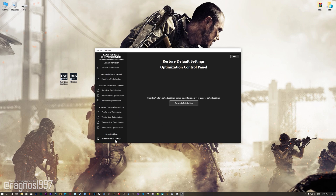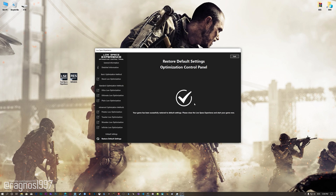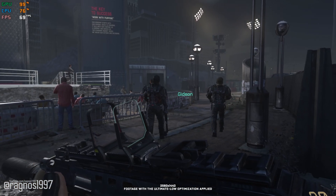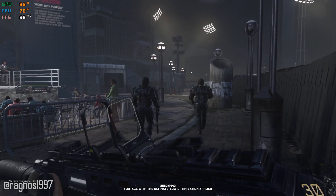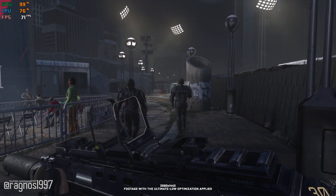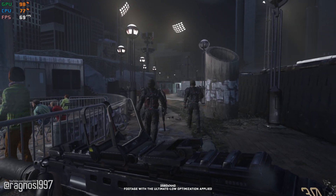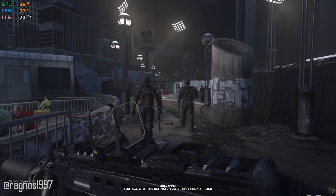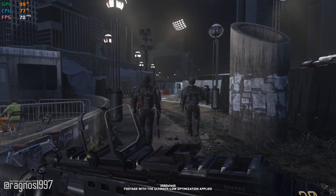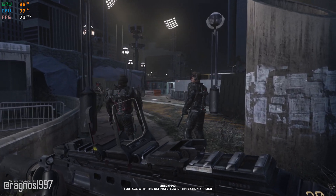Also, if you are not satisfied with what you see, you can always restore your game to default settings by choosing the restore default option. That's all from me for now. If you like what I do, please be sure to like the video and subscribe for more similar content.